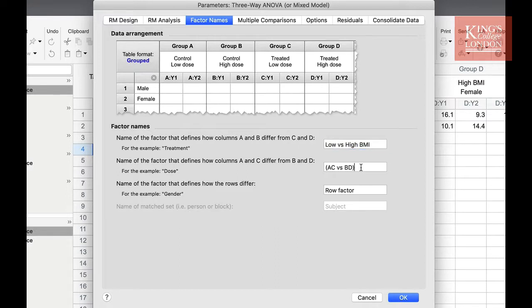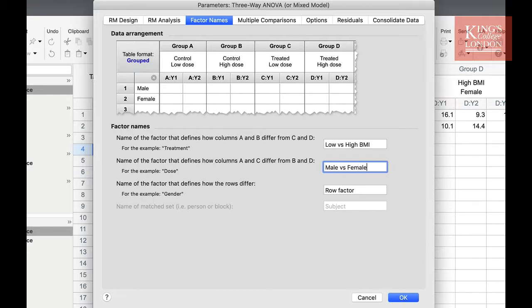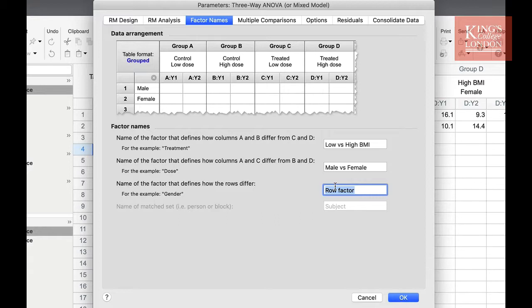We then need to label the factor that defines how columns A and C differ from B and D. This is going to be male versus female. Finally, we need to label the row factor, and in this case this is the degree of smoking, so low versus high smoking.